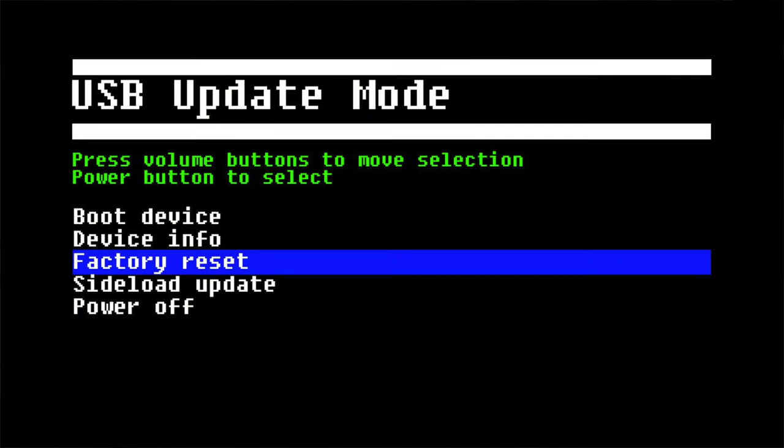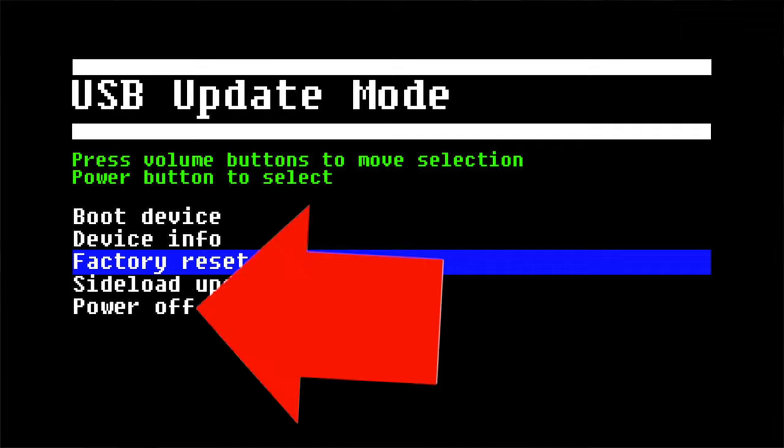It's hard to show you, so I'll show you a screenshot here. You'll need to select the power off option from this menu. To select it, just press the power button once you're on it.